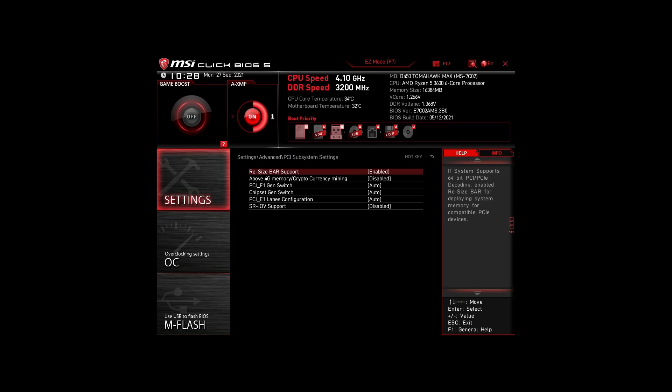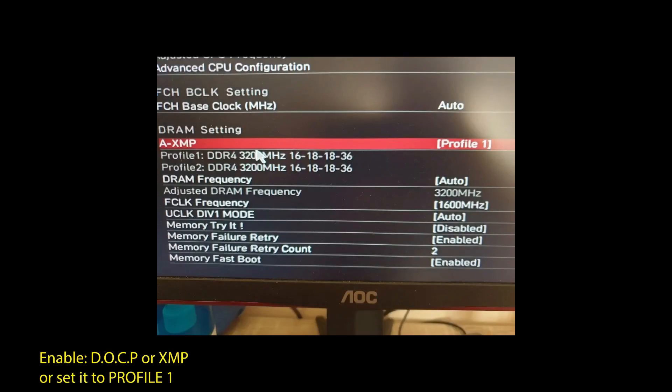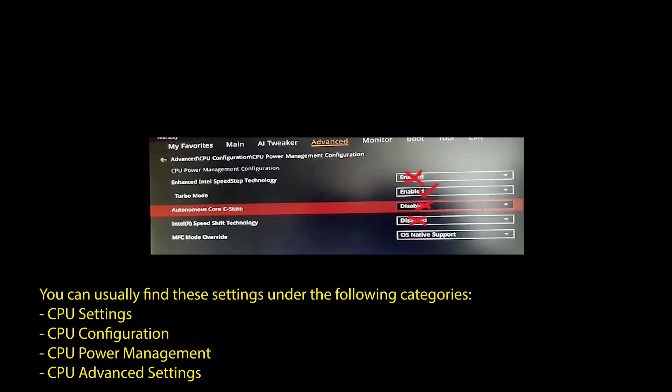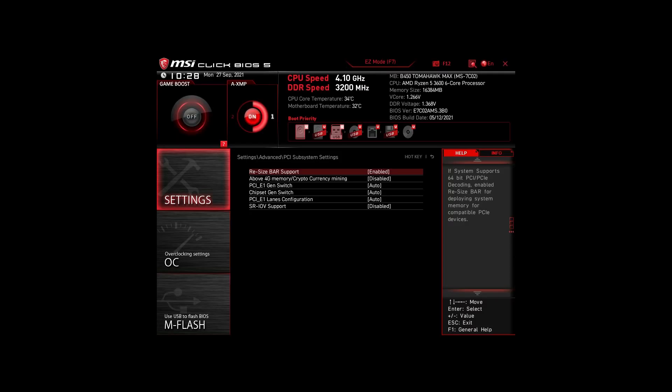Next, we have those on an Intel system. Again, enable XMP or DOCP to boost your RAM speed. Disable the following settings: Intel Speed Step, Intel Speed Shift Technology, and Intel C States. Enable 2, Turbo Mode and Resize Bar Support. Again, these are the most impactful settings for any Intel system to boost FPS and make your CPU and RAM run optimally.